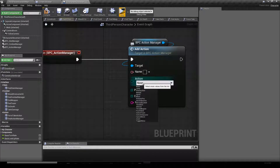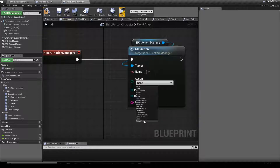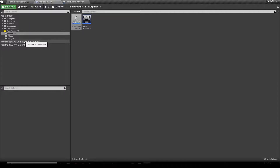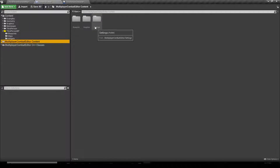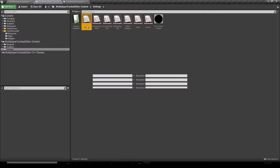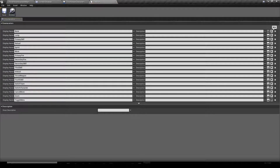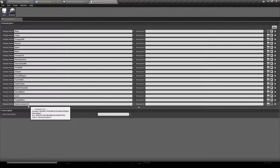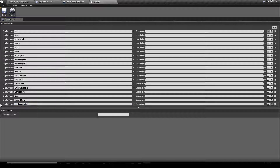If we click our Action drop-down menu we have a bunch of actions — these are the basic actions created while working with MCE. If you don't find the action you want, go to your content browser, go to the Multiplayer Combat Editor folder, go to the settings folder, and open up your E-Action Enumerator. In there you can click the top-right button "New" which adds a new action to the list.